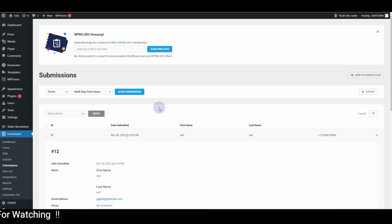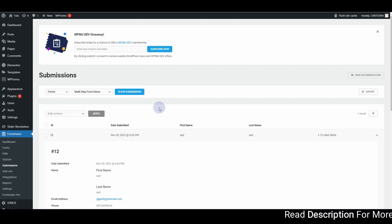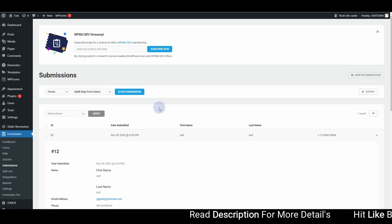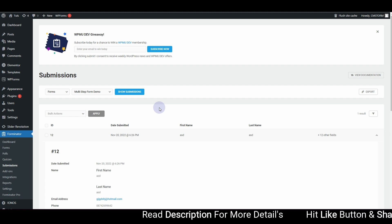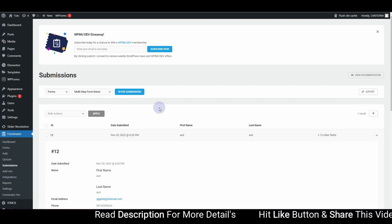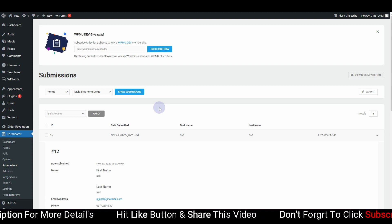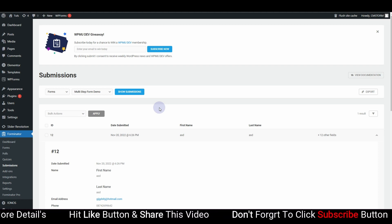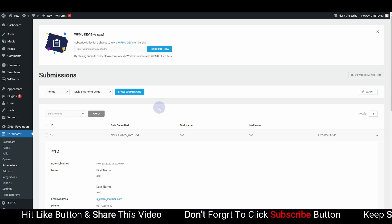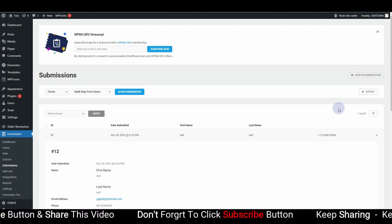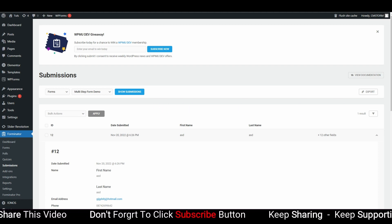In this way you can create really cool multi-step forms using a free plugin — Forminator. I hope you've learned something new from this video. If you did, make sure you hit the Subscribe button and don't forget to hit the bell icon so you always get notified whenever I upload a new video. Thank you very much, I'll see you in the next video.